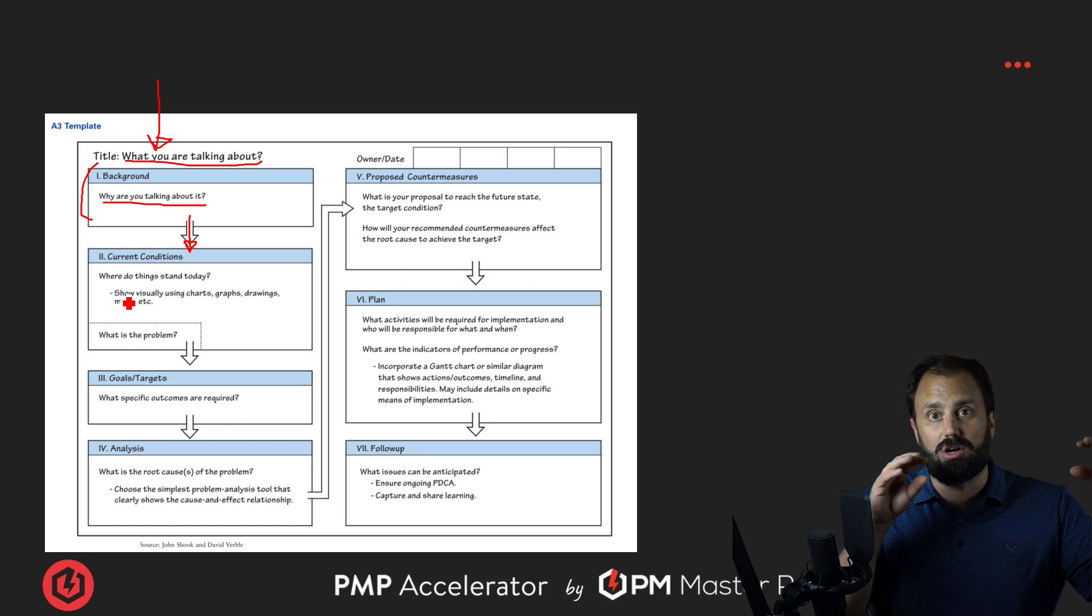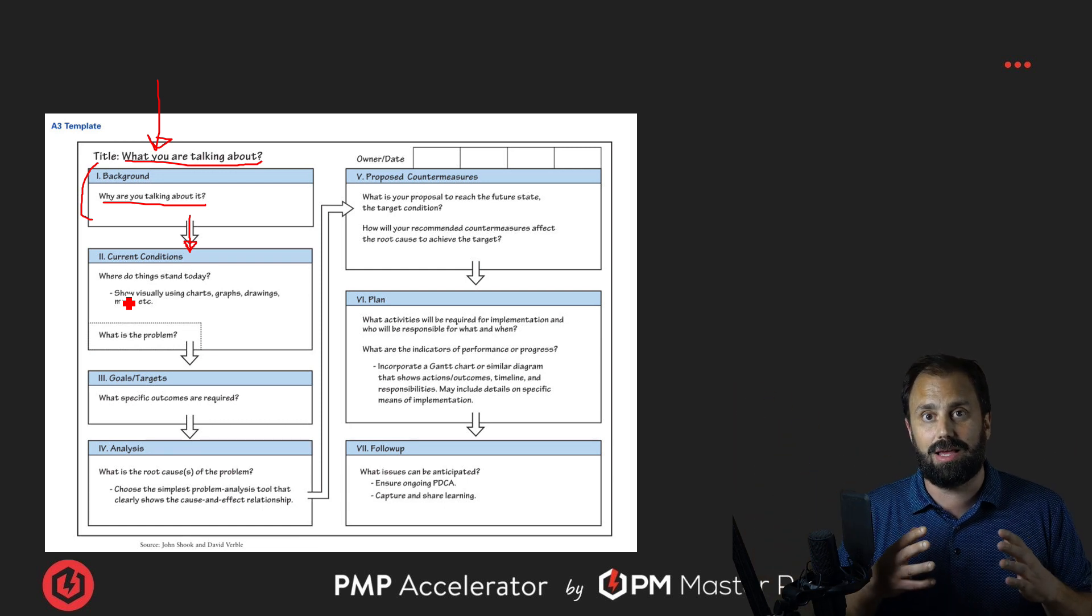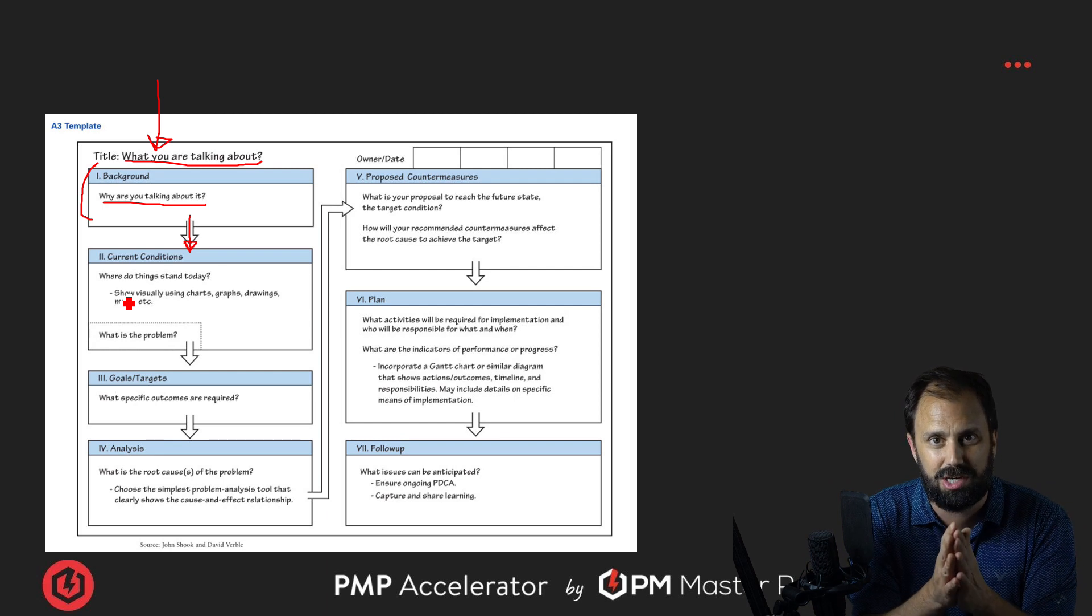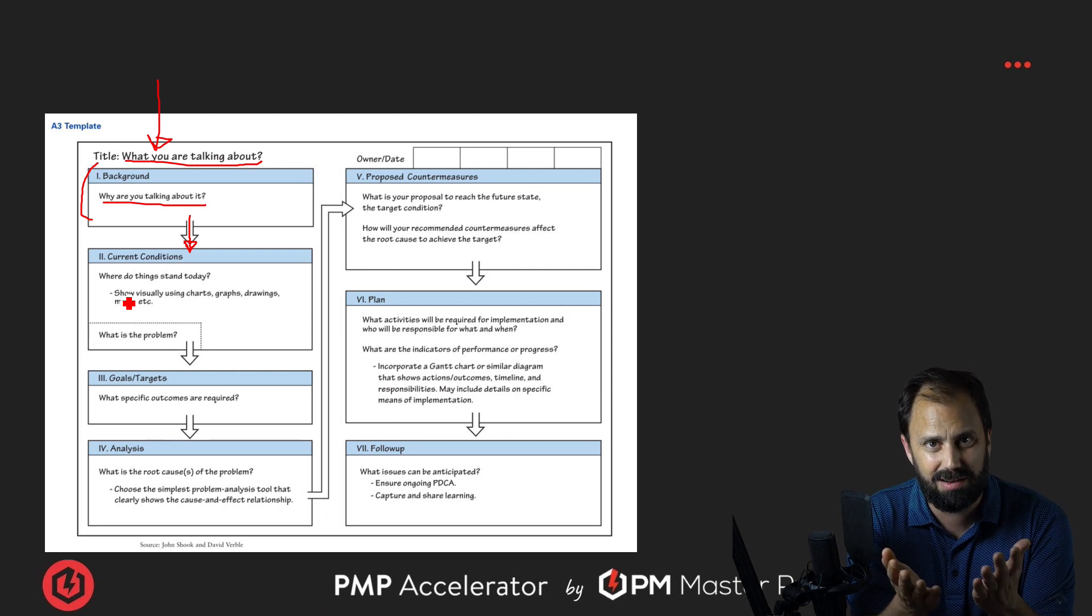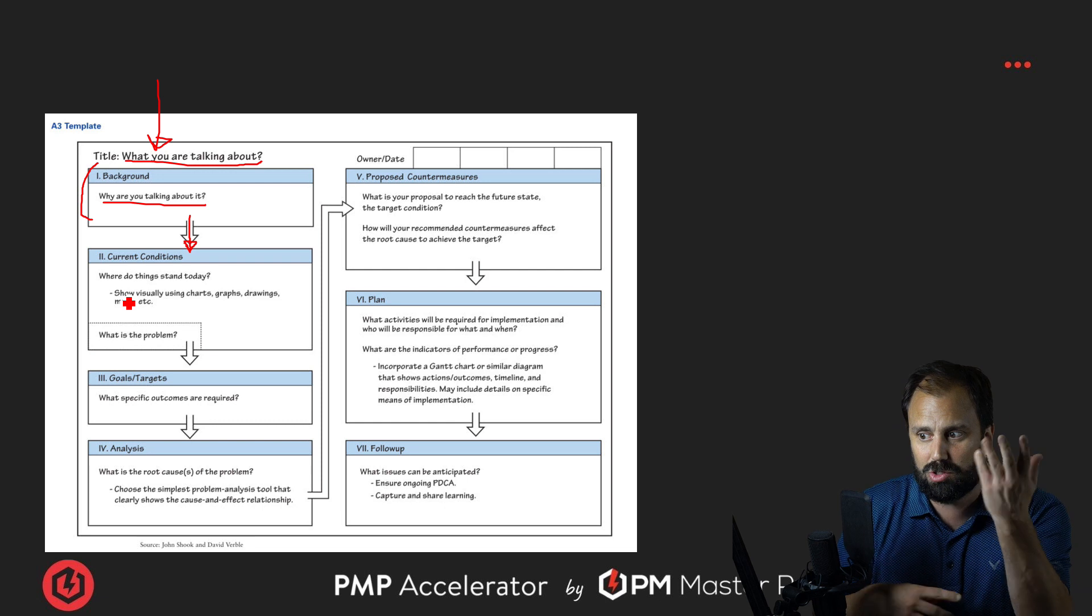It's easy to talk, talk, talk and not say anything. But if you've got to put it on one sheet, it gets harder, right? That's what this forces you to do. Sweet.